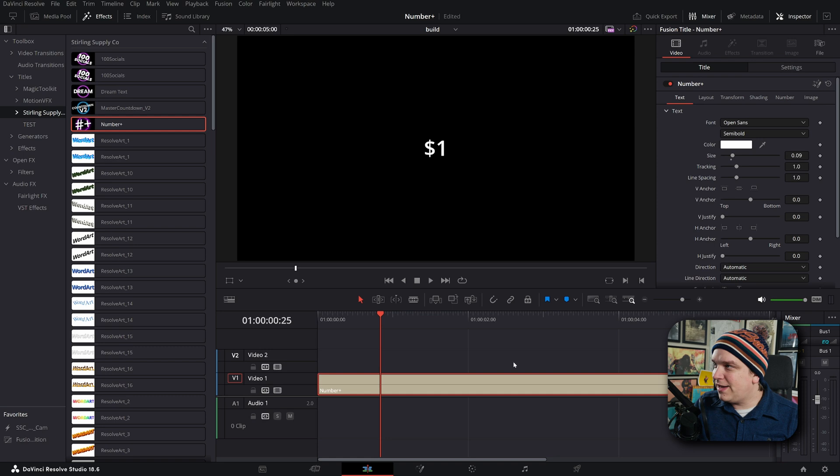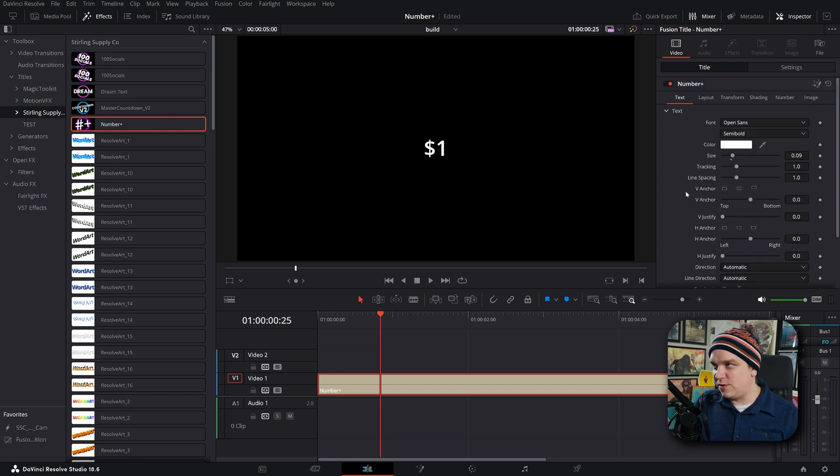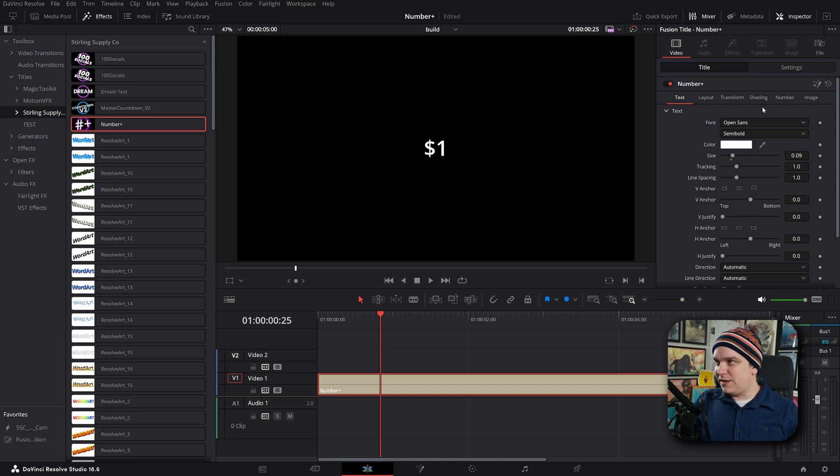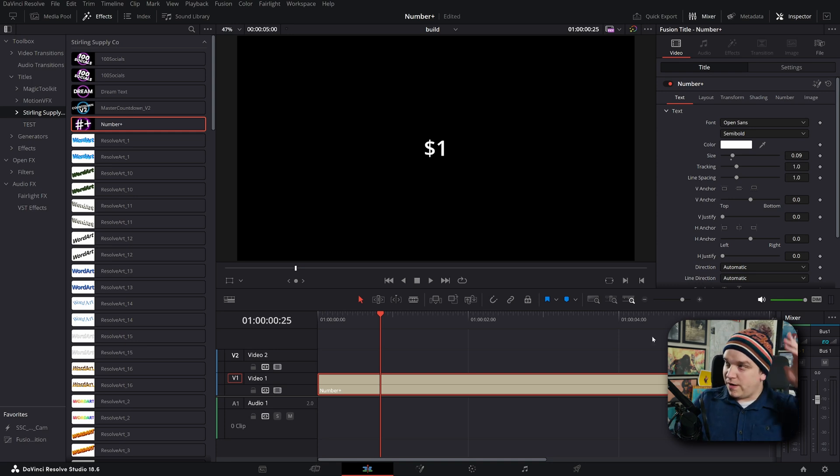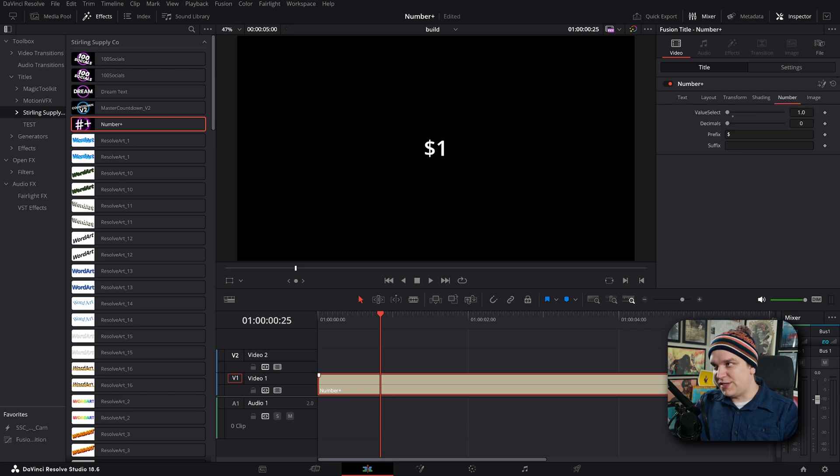As soon as you click it, you are greeted with some familiar controls in the inspector, but not all of them because you can see this is like a text effect, but there is no text field, you can't type in whatever number you want. What good is it? Well, we have a new tab over here called the number tab.